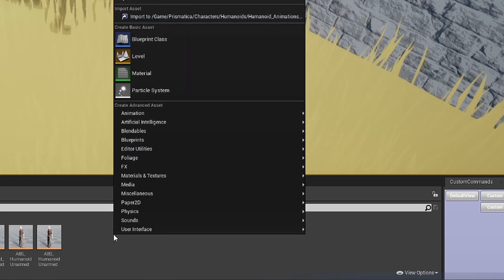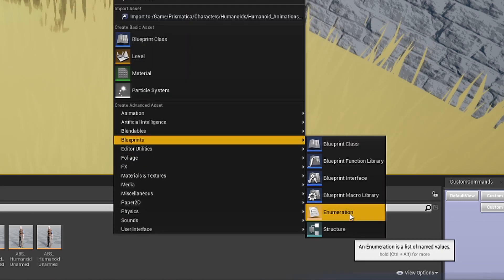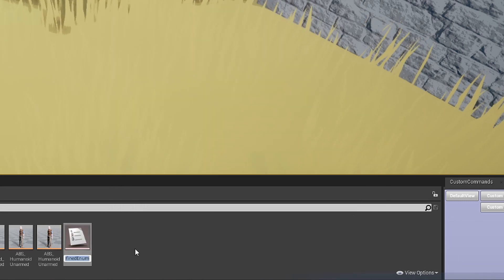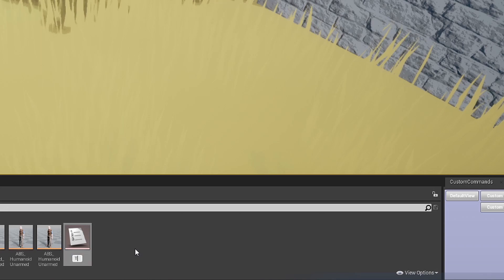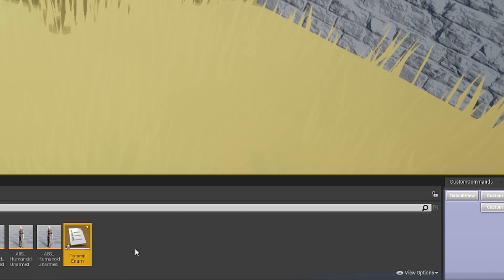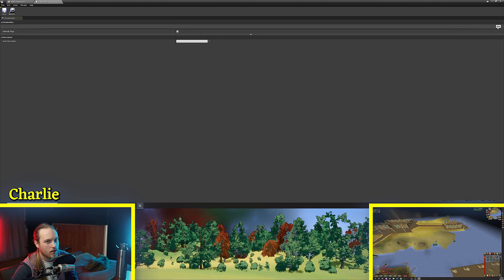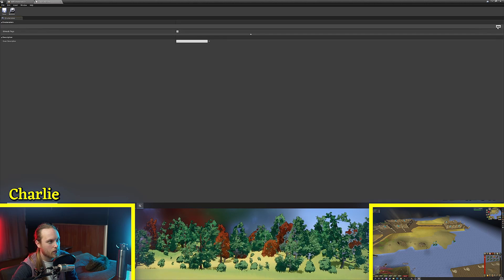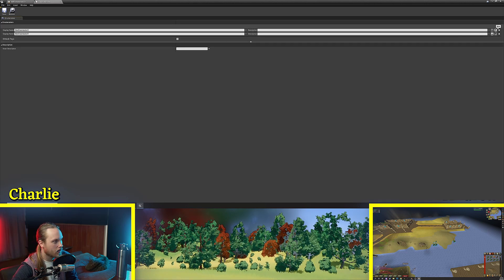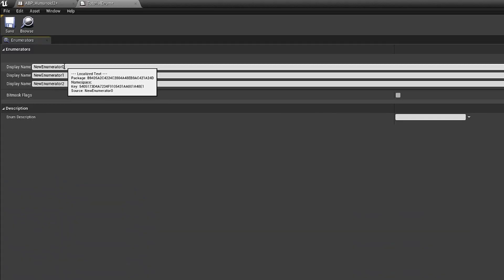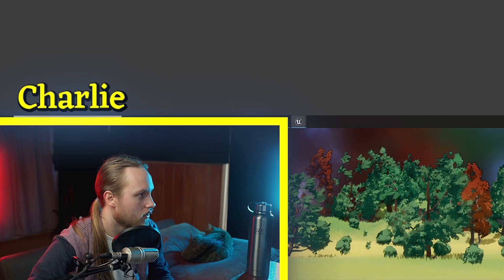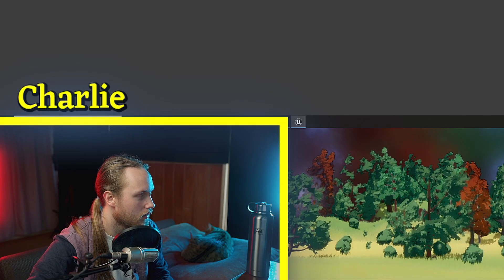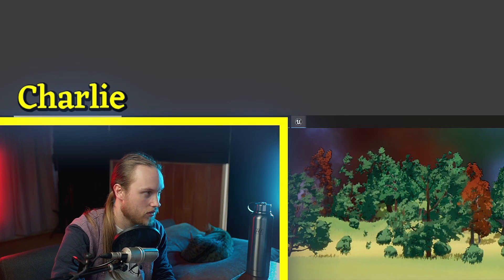So if we right click we go to blueprints we go to enumeration we can call this tutorial enum. We're going to click on this and over here right at the top right we're going to click new. I'm going to click new again and new again. This is called ya ya. This is called shmeable. This one's called oodly doo.